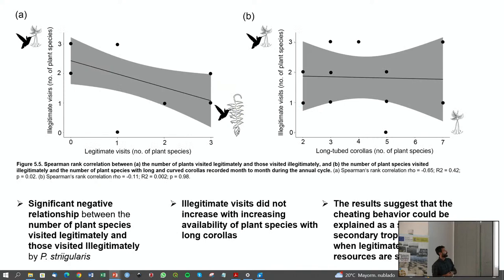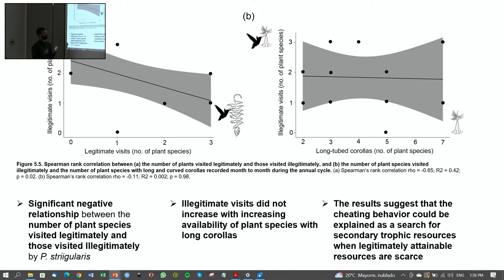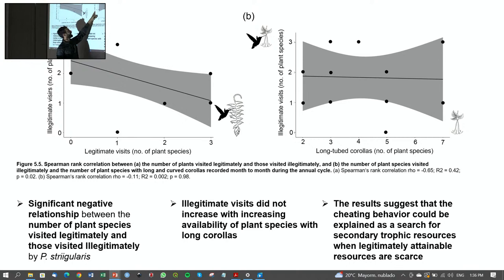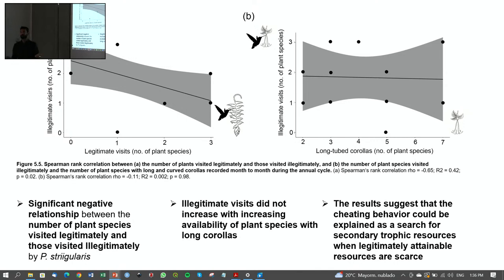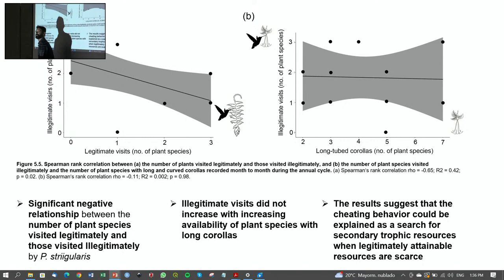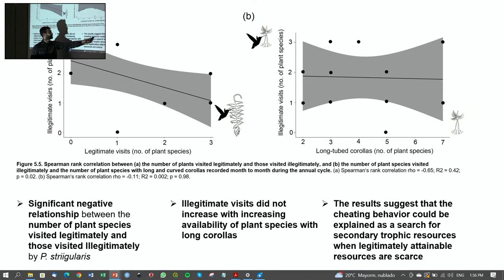I found a significant negative relationship between the number of plant species visited legitimately and those visited illegitimately. When I related the number of illegitimate visits to the availability of long-tubed corollas — expecting that more long flowers would mean more robbery — I found no relationship. The relationship was more related to the absence of short corollas. The results suggest that cheating behavior is a search for secondary trophic resources when legitimately attainable resources are scarce.